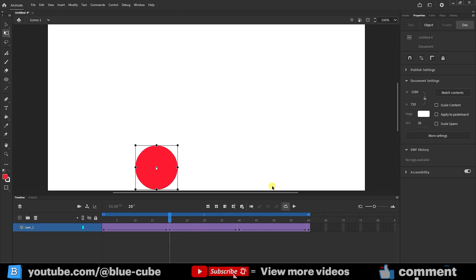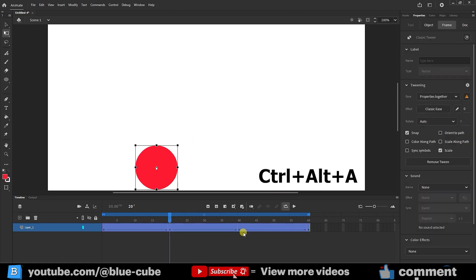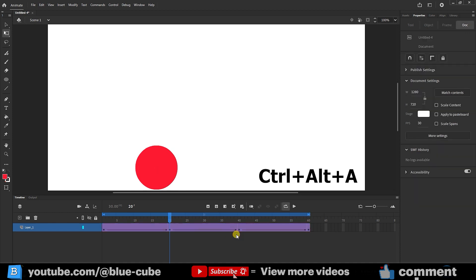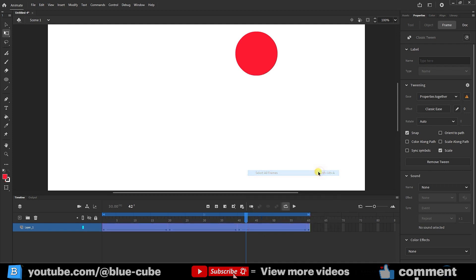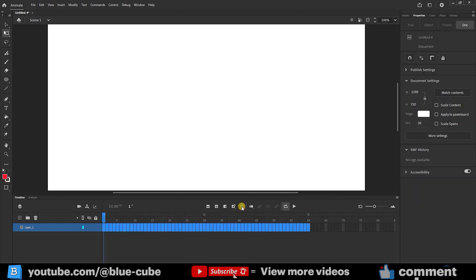Now, if I want to delete all these keyframes and frames, I press Ctrl plus Alt plus A to select all of them, or I can right-click here and choose select all frames. If I click on it, all frames and keyframes will be selected. You can then click remove frames to delete all frames and shapes.